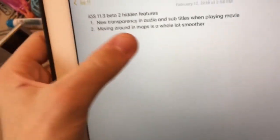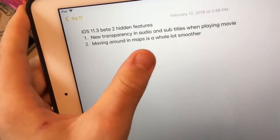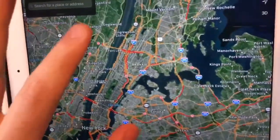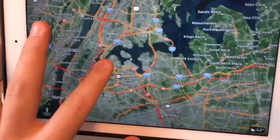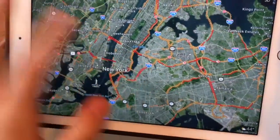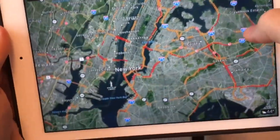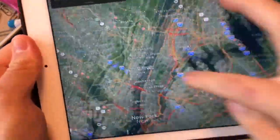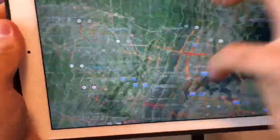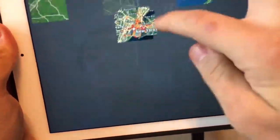The next one is the most impressive. Moving around Maps is a whole lot smoother now. I'm using an example city here — not my current location, just an example. When I move around this city in Maps, see how smooth it is. This wasn't this smooth in 11.2.5. I'm on the iOS 11.3 beta, and it's a whole lot smoother now.